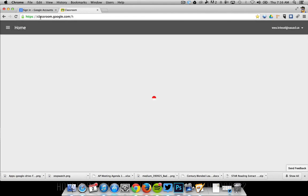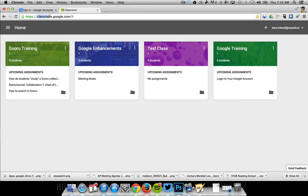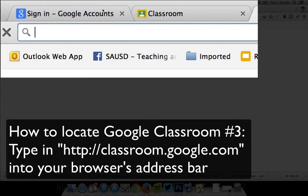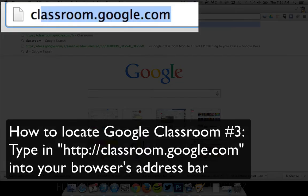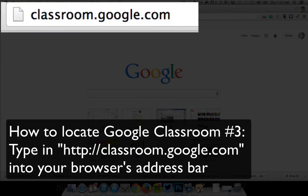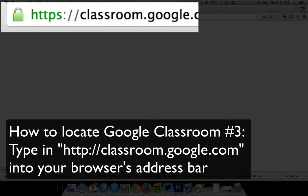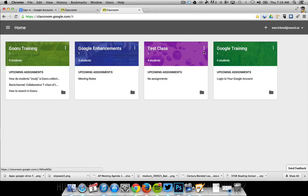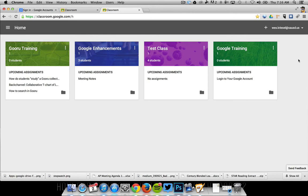Then you'll notice the URL is actually classroom.google.com. So you can actually go directly to that classroom.google.com and if you're logged in they'll take you to the classes you have set up in your classroom.